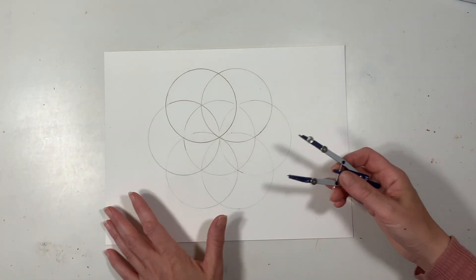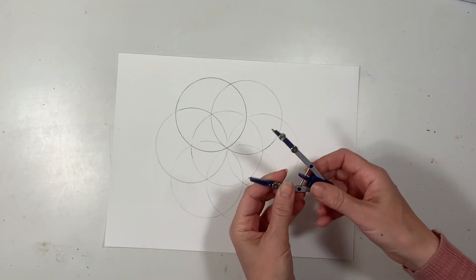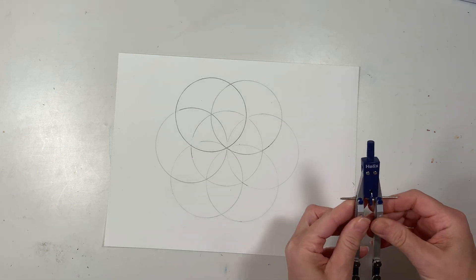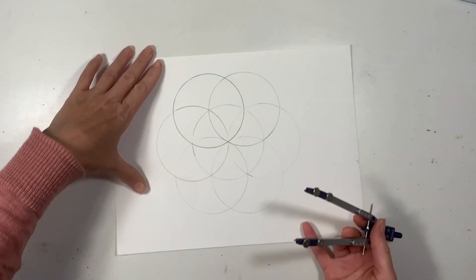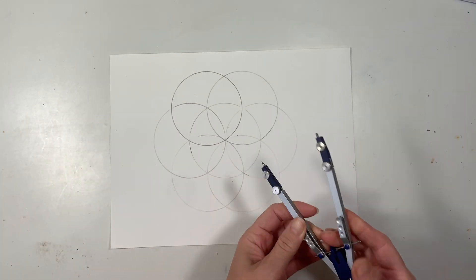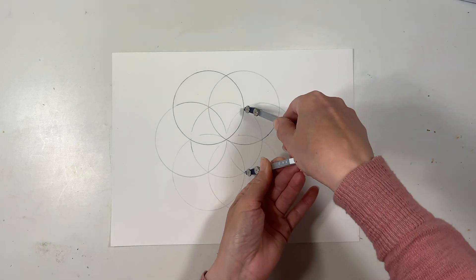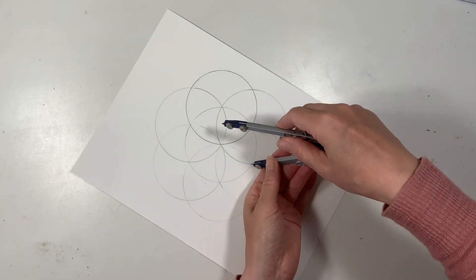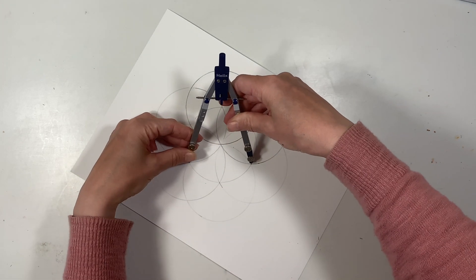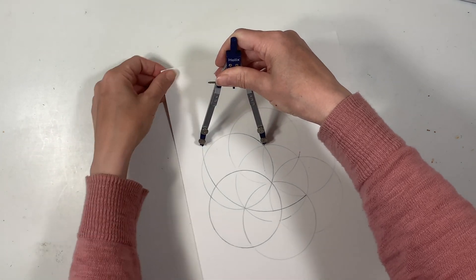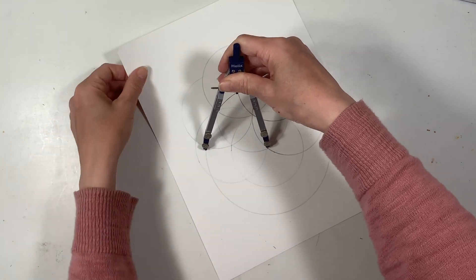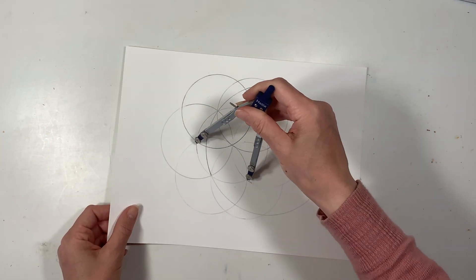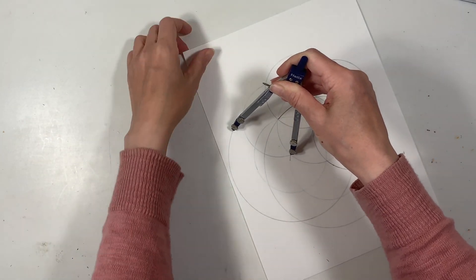Next we want to extend our radius, and I needed another compass to do this. We're going to make our new radius the distance between one point, and we're going to skip one arc and go all the way to the next arc. This way we're going to get a nice large circle.